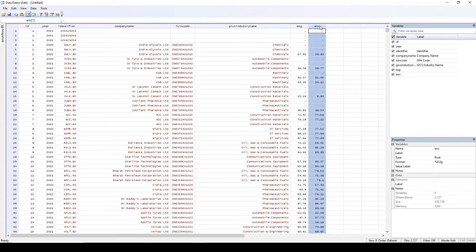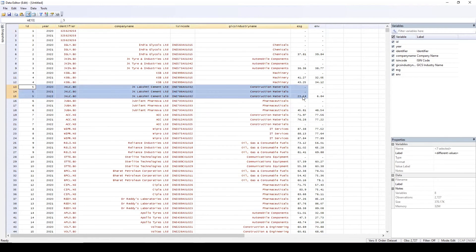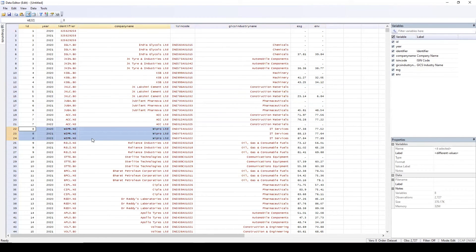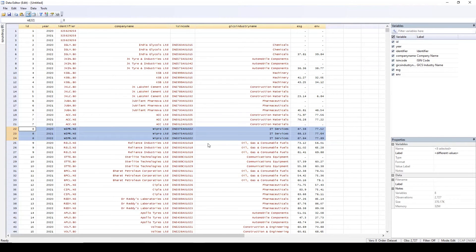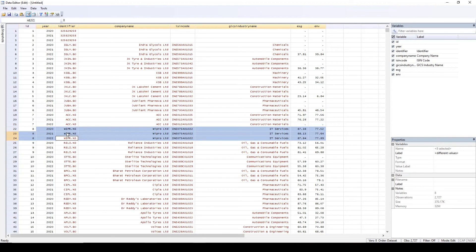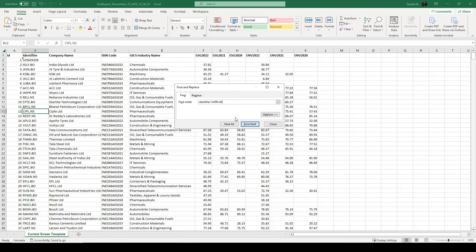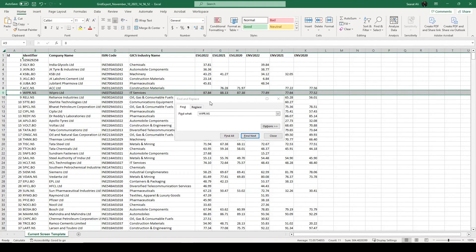For example, as a sample, if you want to select this company, it doesn't have much of the data. Let's select some company which has most of the data. Let's select Wipro Limited. So now you see for this Wipro Limited, we have the ESG data for three years, 2020, 2021, 2022. We have environmental data for three years, 2020, 2021, and 2022. If you want to see how the data looked like when it was in Excel, let's search for the same company. This one, find next. So now this was the data. This is how it looked like.